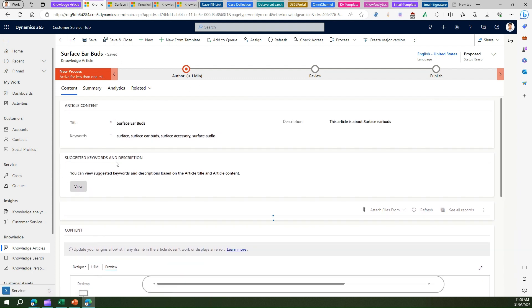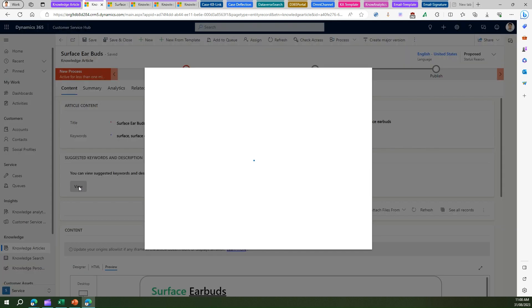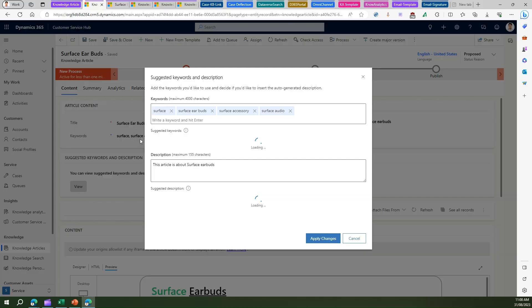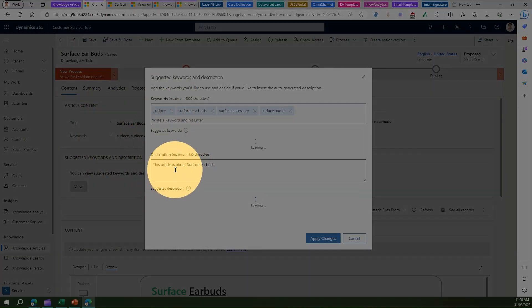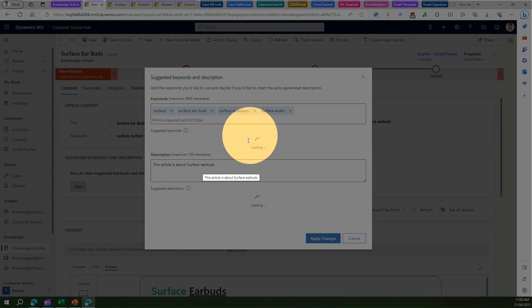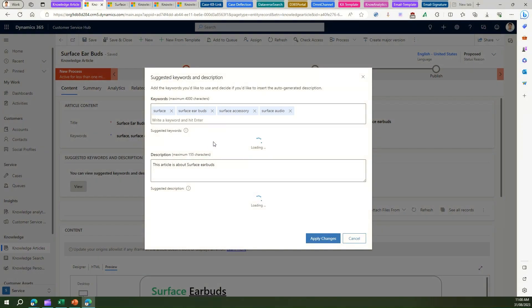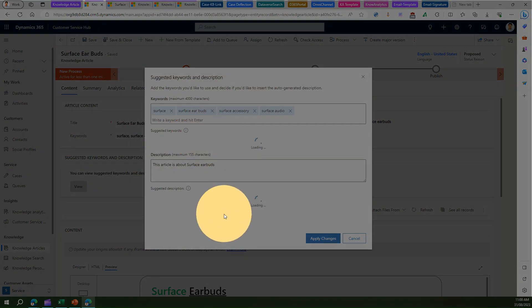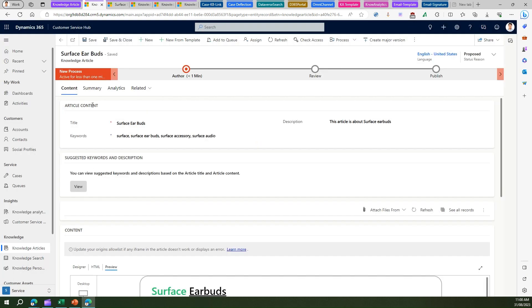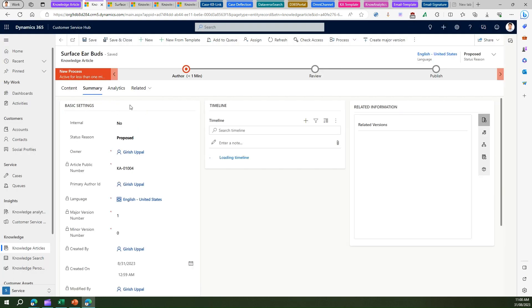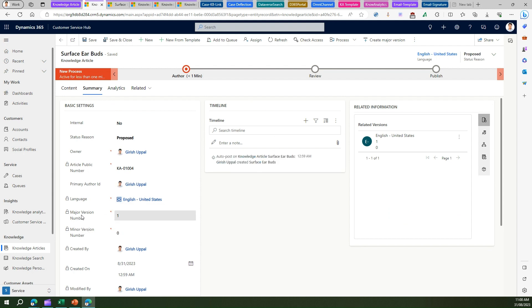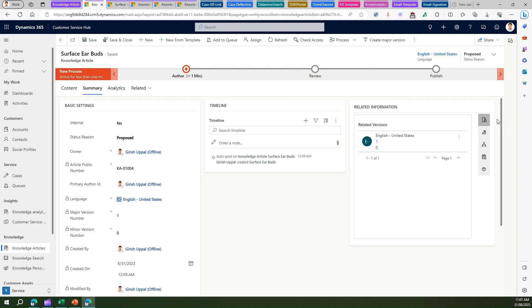There's also a section called 'Suggested Keywords and Description'. If I click on View here, artificial intelligence will help identify suggested keywords and a suggested description based on the content provided. It will look into the article and try to suggest something — it might take a while. Under Summary, I can see more information on timelines, languages, and the major or minor version of the article.